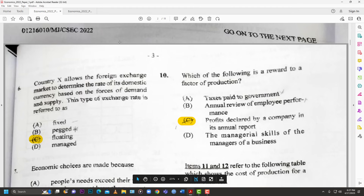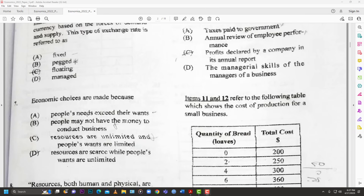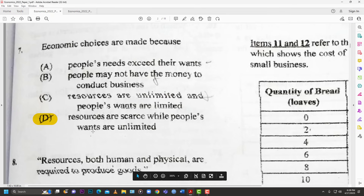Number seven: economic choices are made because — A: people's needs exceed their wants; B: people may not have money; C: resources are unlimited; D: resources are scarce while people's wants are unlimited. The answer is D. Because of scarcity we have to make choices — we have limited resources but unlimited wants.